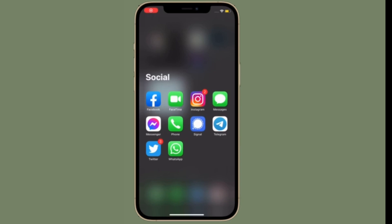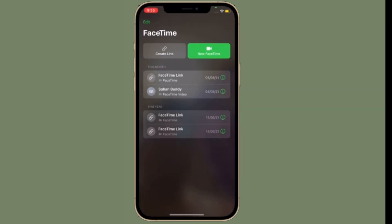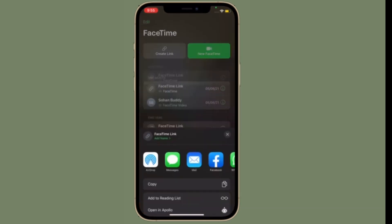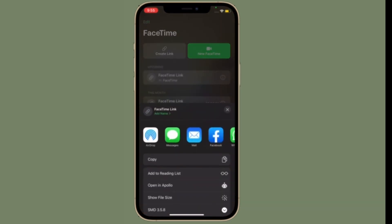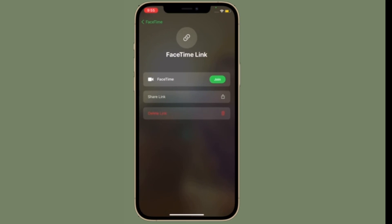Hi friends, what's up? This is RK from 360 Reader. Right now, I'm going to show how to share your screen on a FaceTime call in iOS 15 on iPhone and iPad.